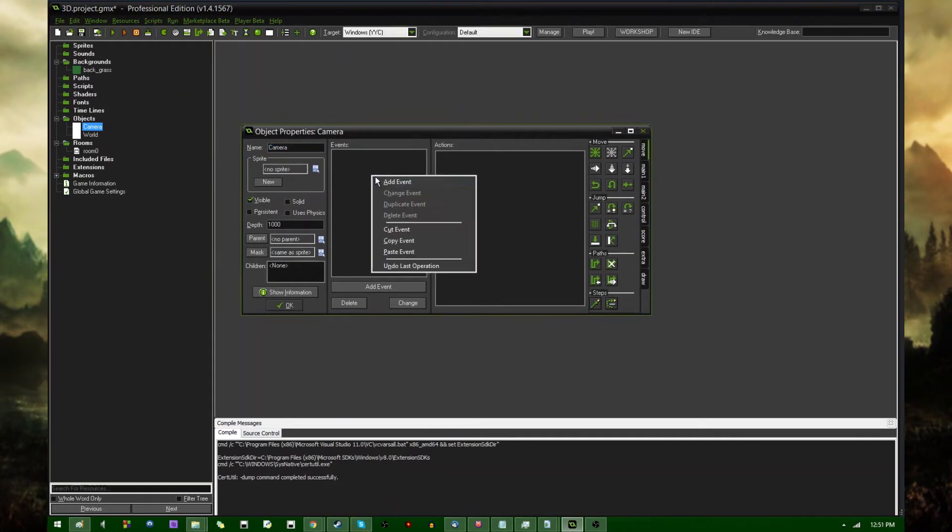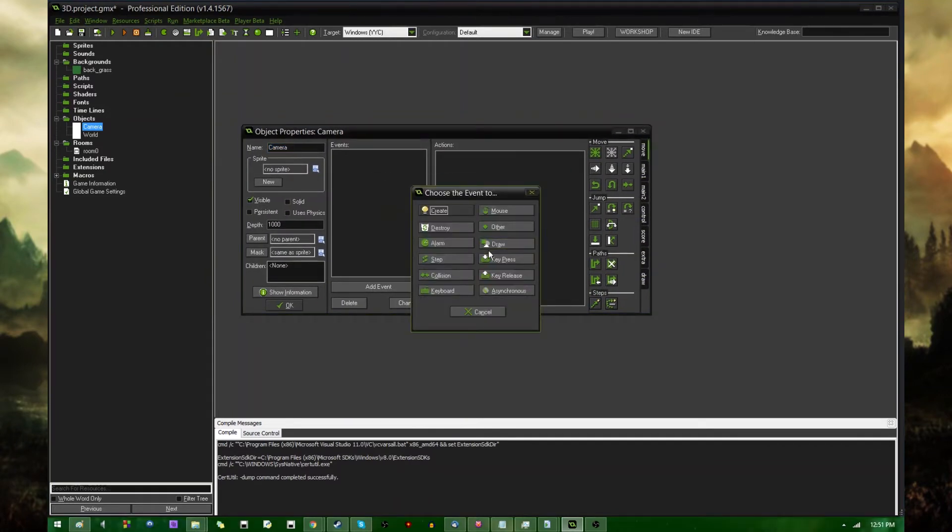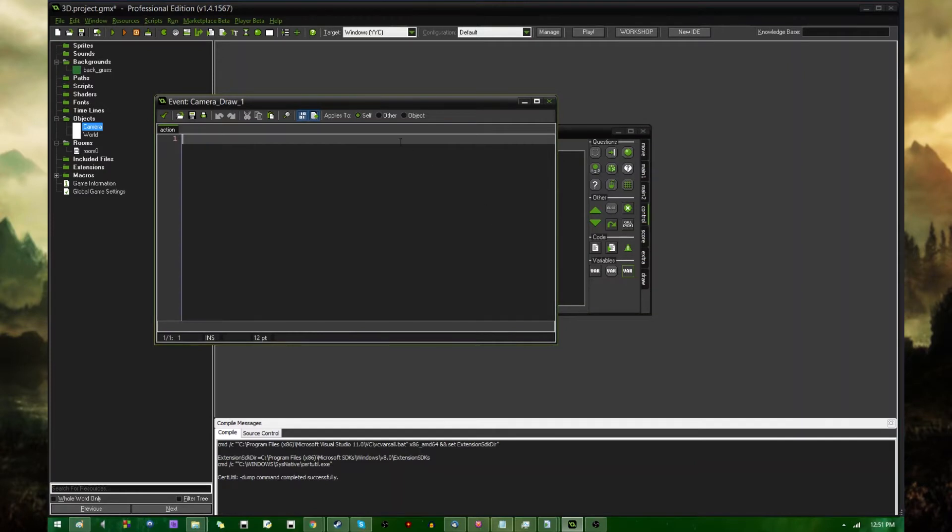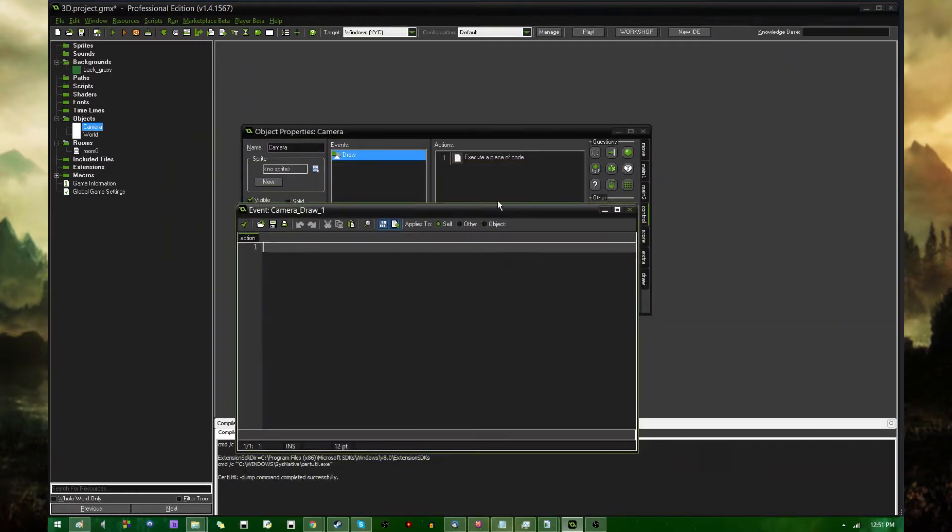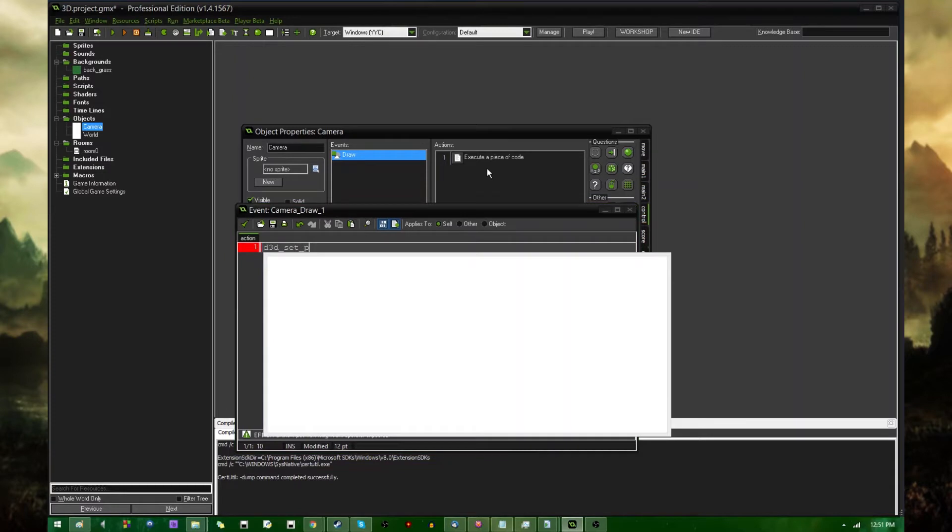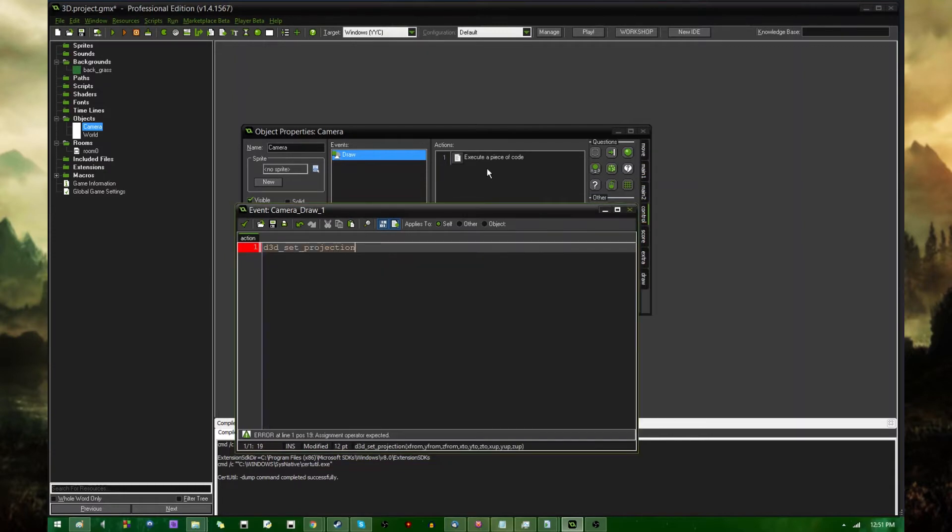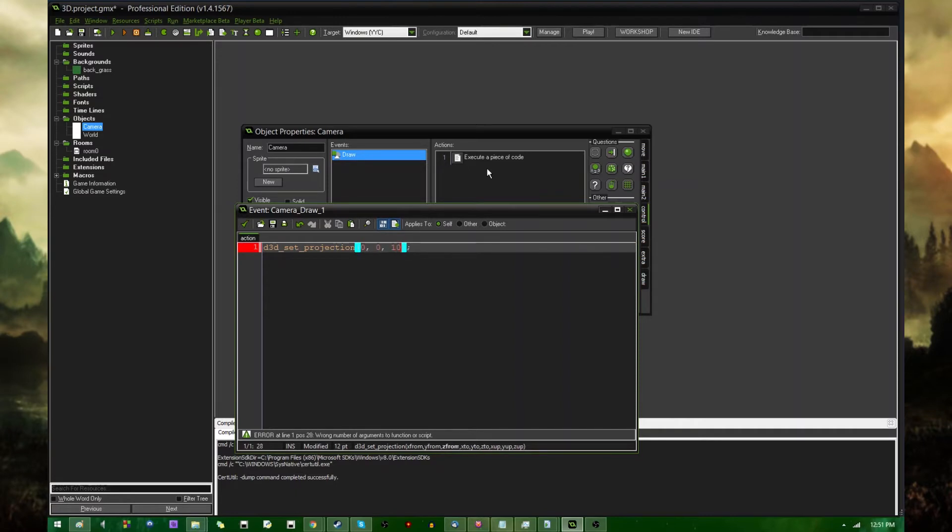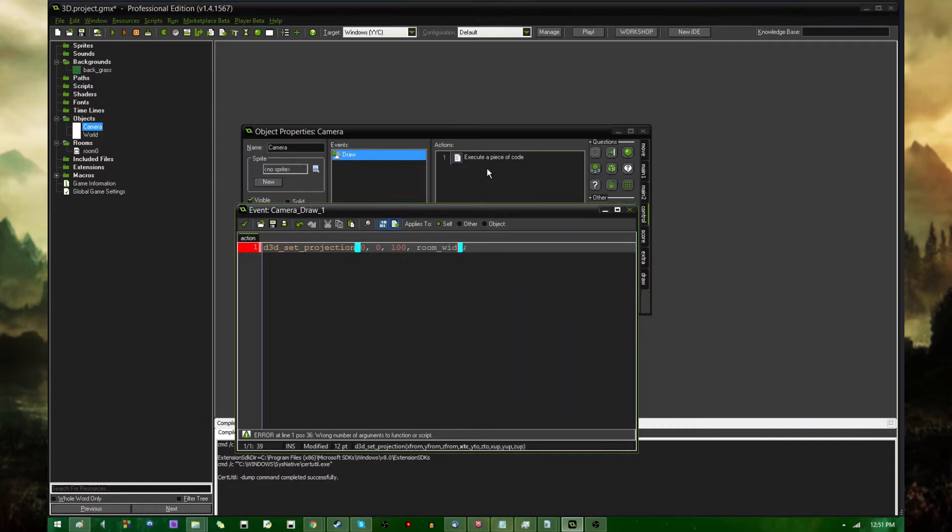The first thing that you need to do is in the camera's draw event, and like I said before, this has to be done before all the other draw code in the game. D3D set projection, and it's going to take a bunch of arguments. It's going to take the X and the Y position. You need a Z position, which GameMaker does not provide a built-in variable for. For the time being, I'm just going to make the camera reside in the upper left corner of the screen.